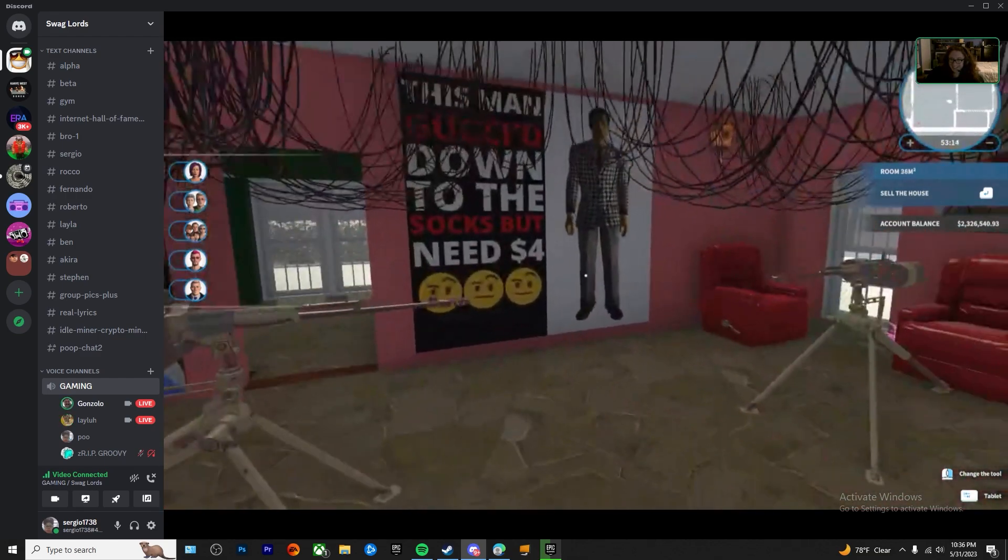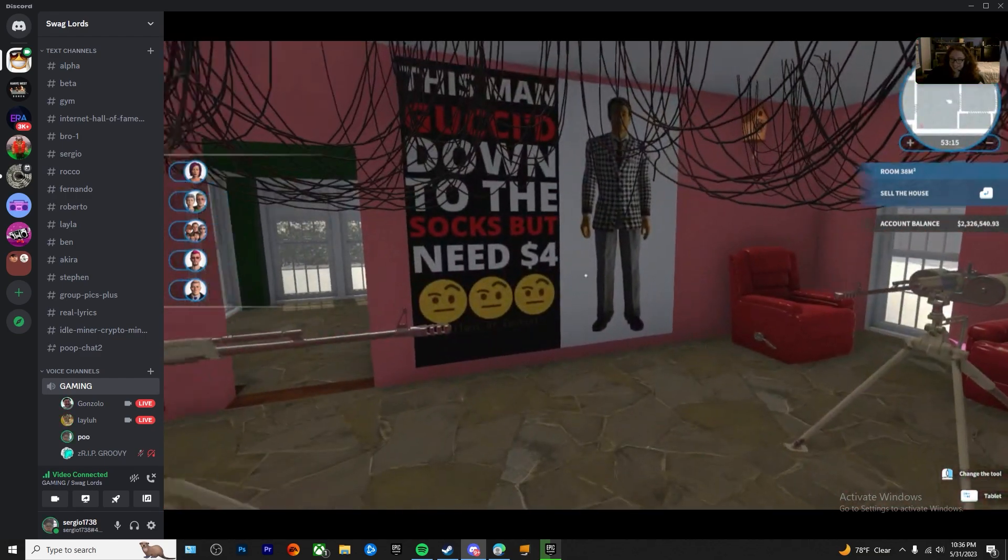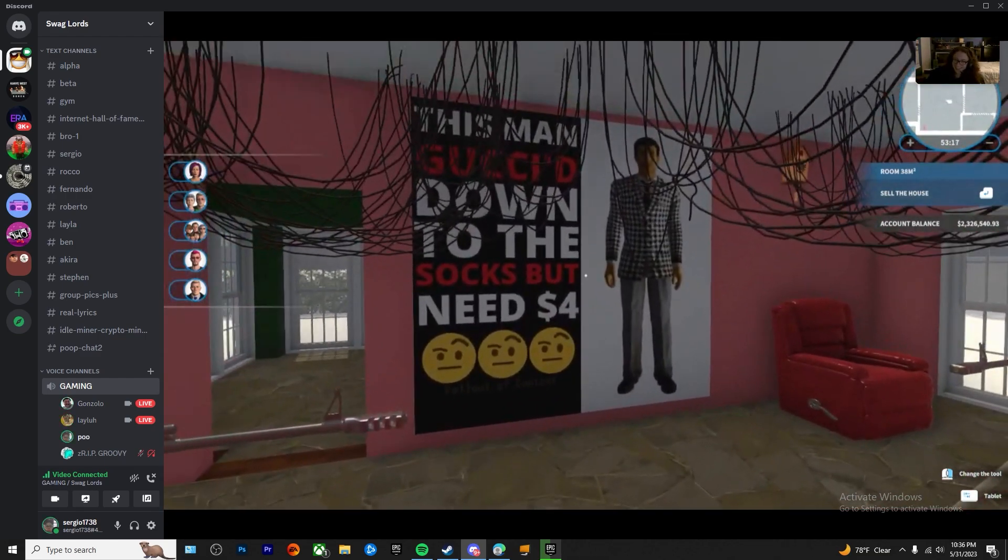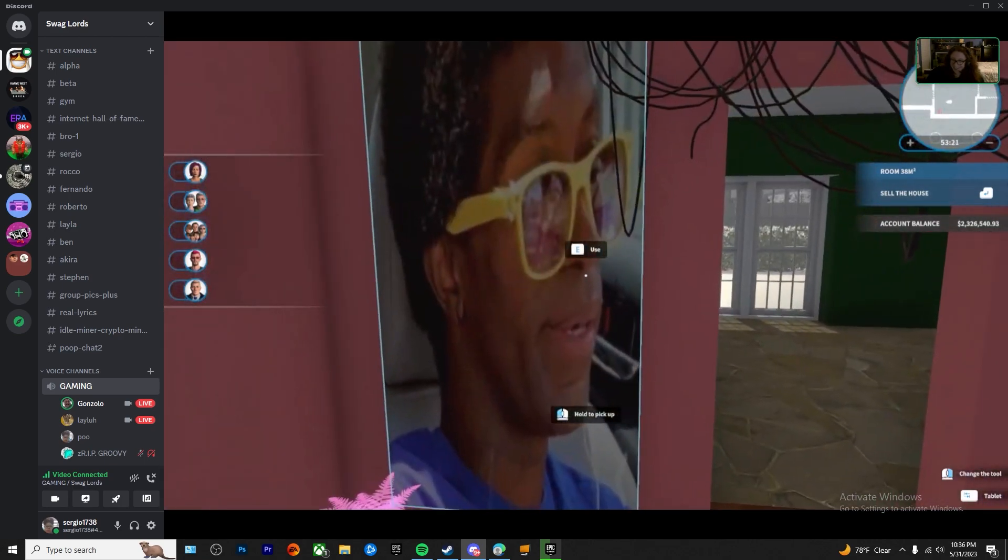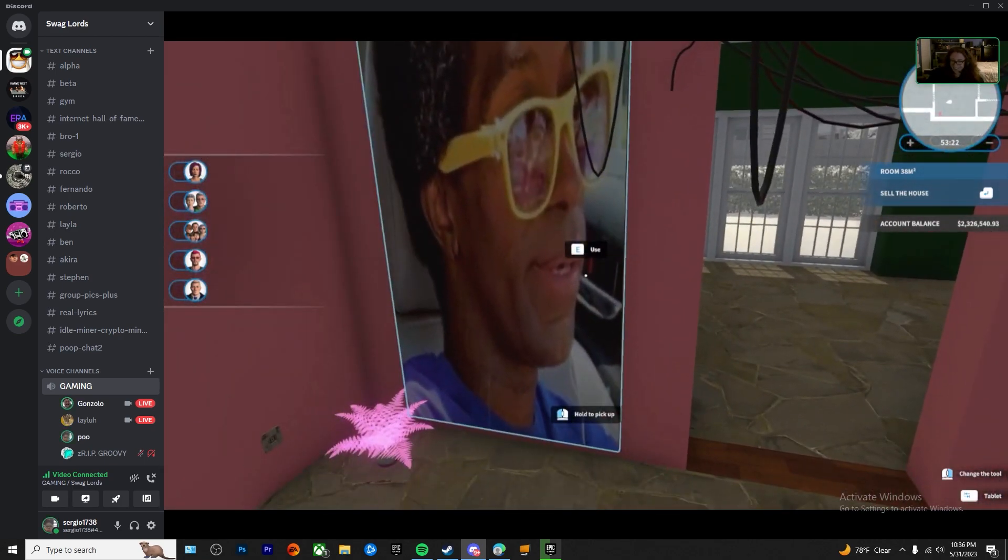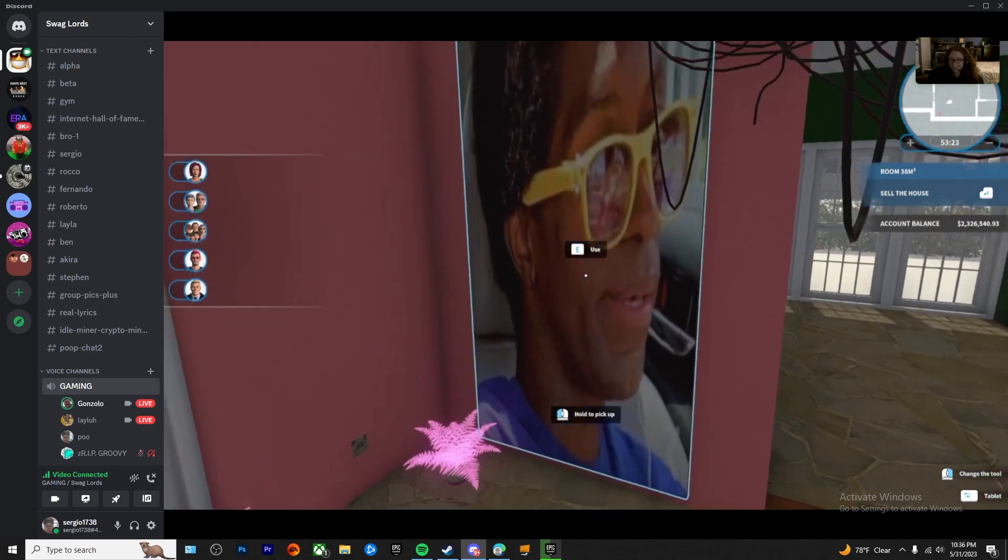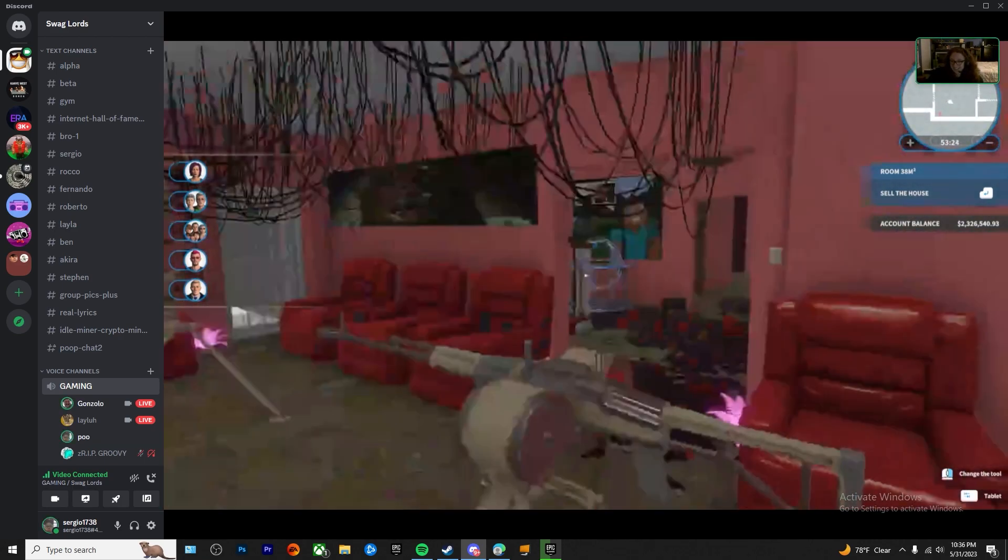We got this. Yeah, Gucci down to the socks would be $4. We got a Mark Jackson. Mark Jackson.